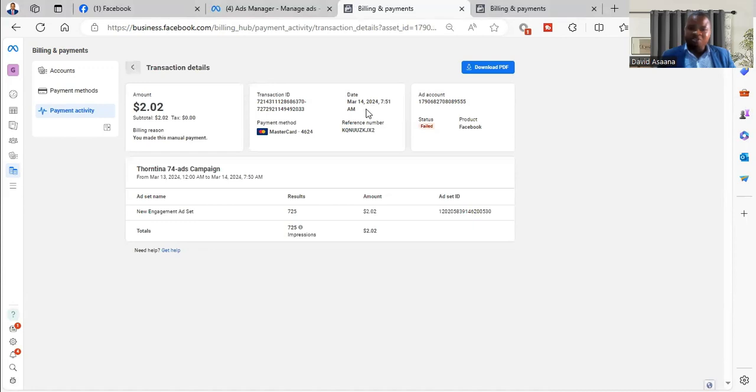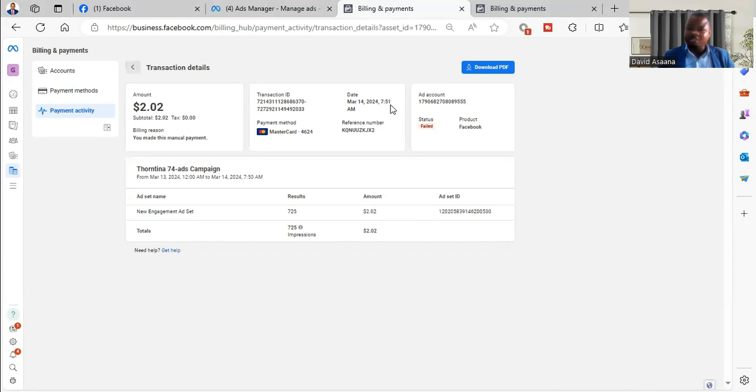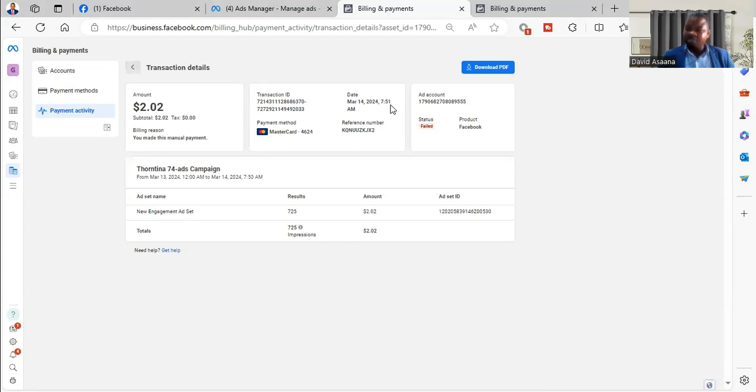So I have to check on March 14, 2024, 7:51 a.m., was it a time that my bank gave me a notification that money has been deducted on my account?